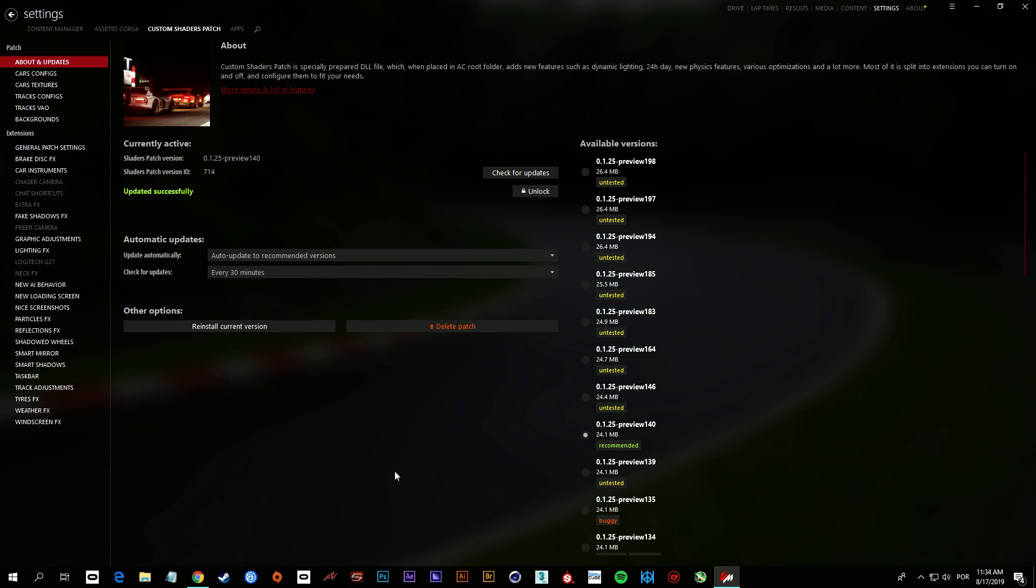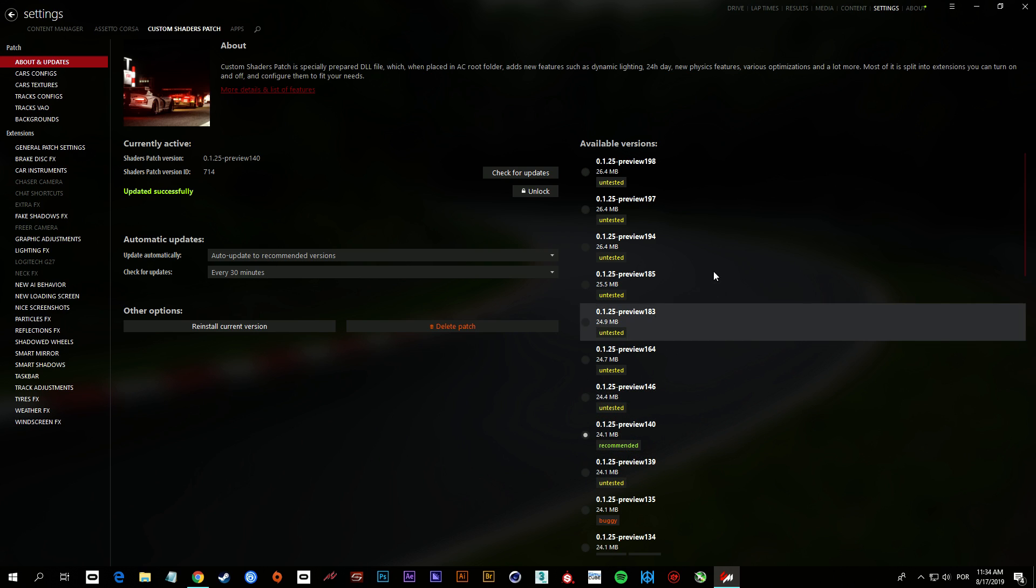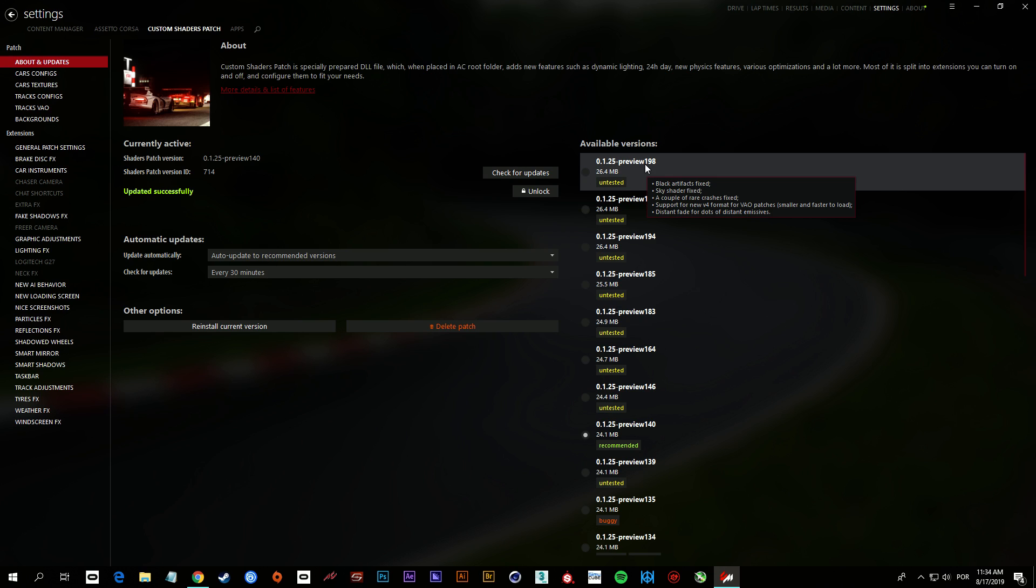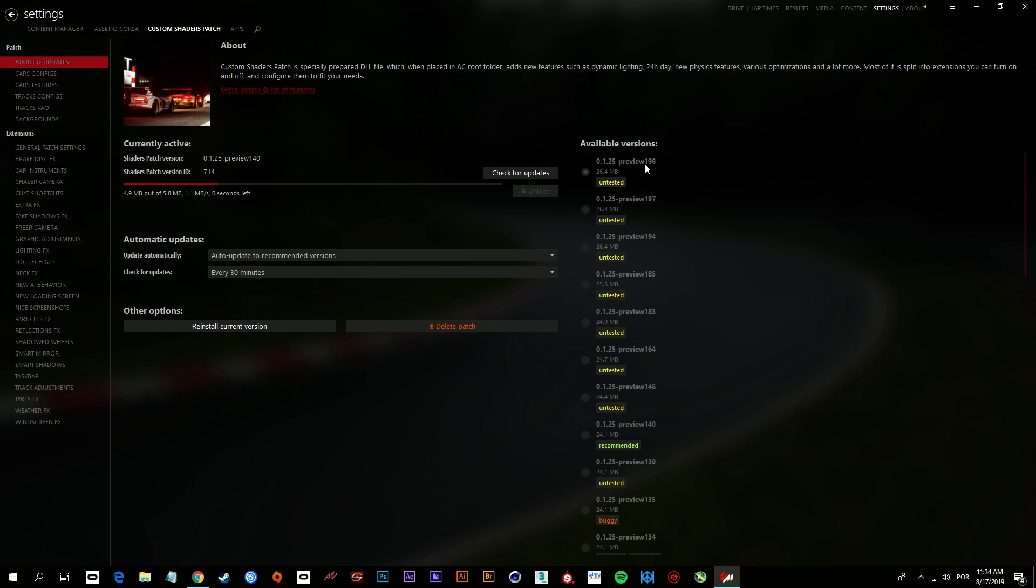I'm gonna replace this preview 140 for the latest 198. To do so, you click here and it's gonna download and install for you automatically. Takes a while.